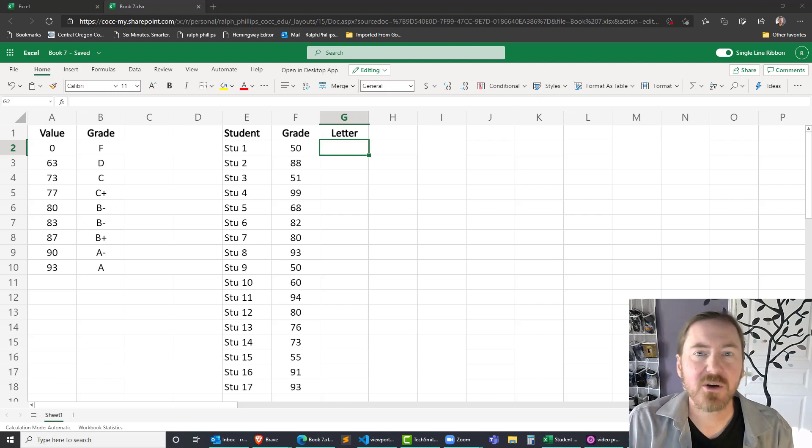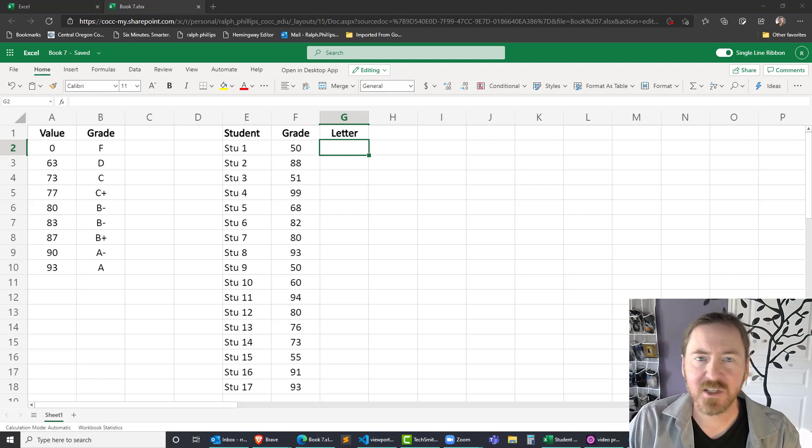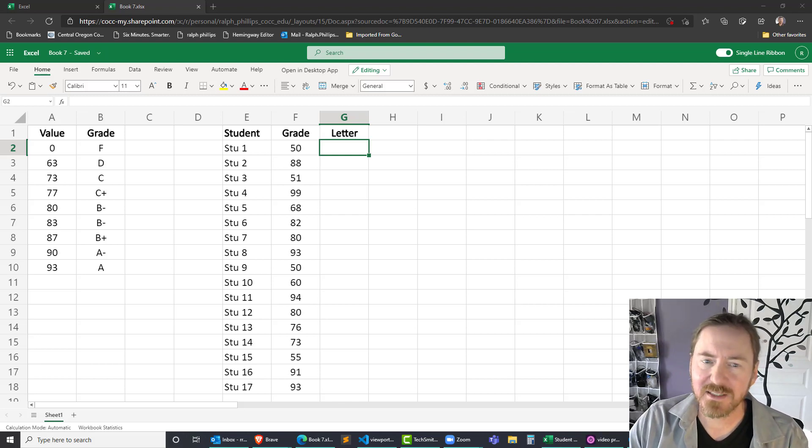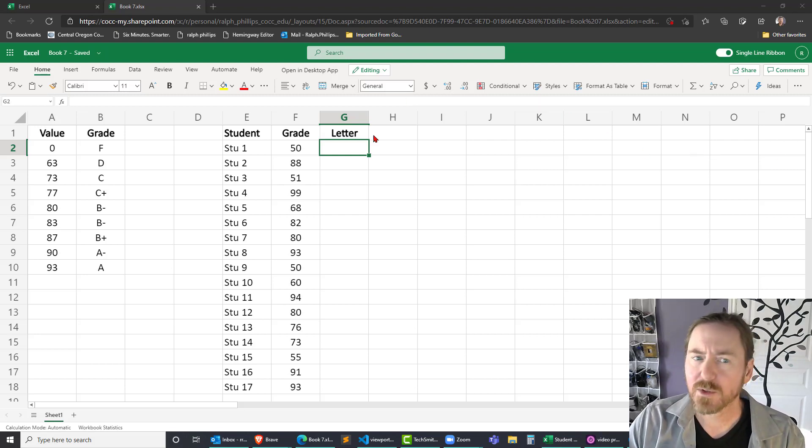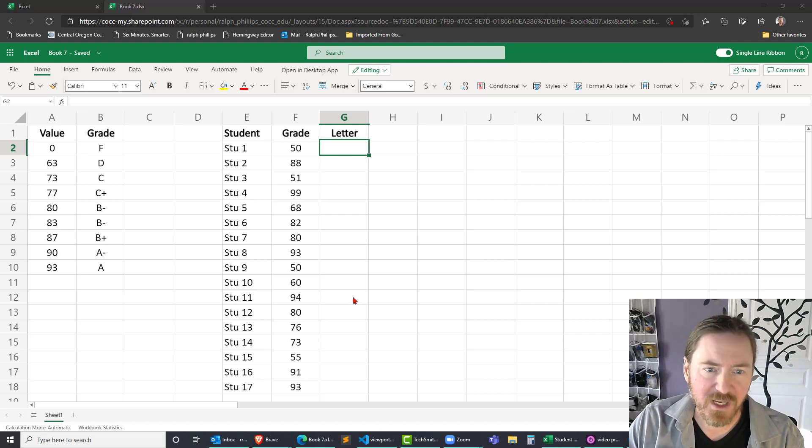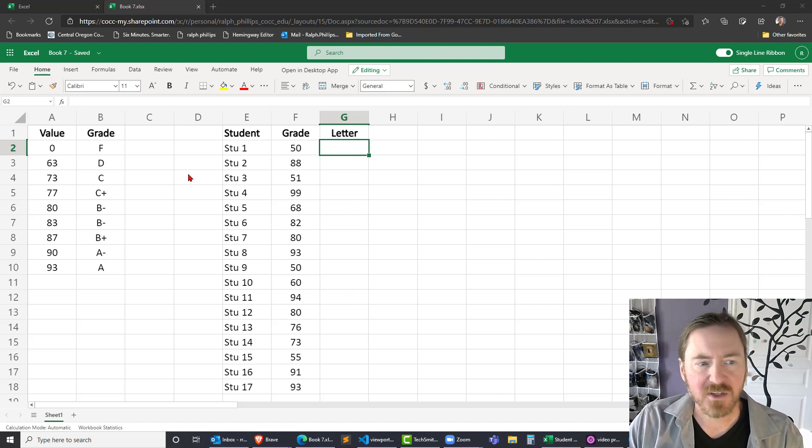Hey, this is Ralph. And in this video, I want to use the XLOOKUP function in Excel in order to display the appropriate letter grade for each student based on my table array.